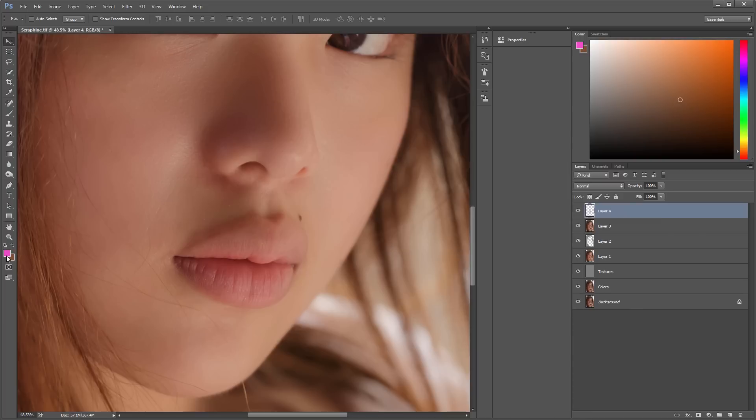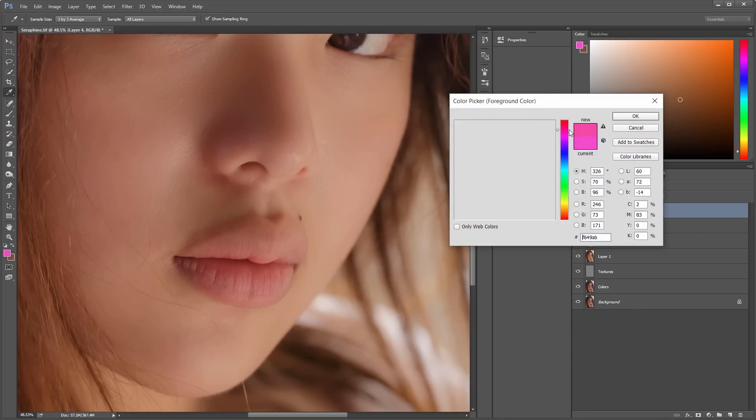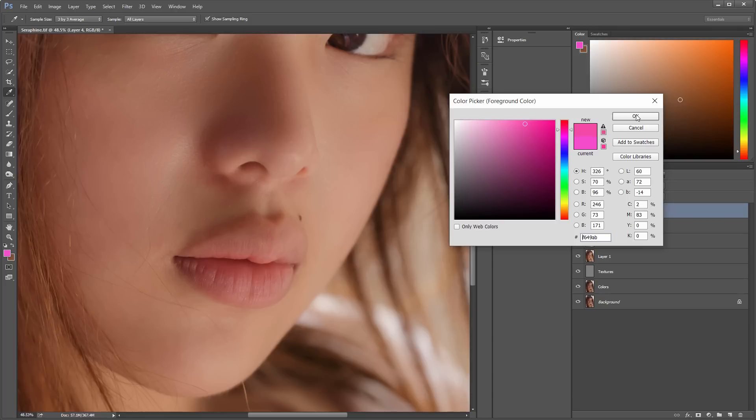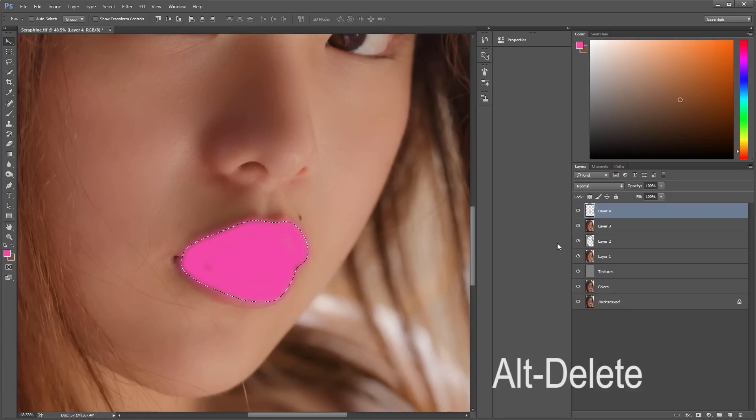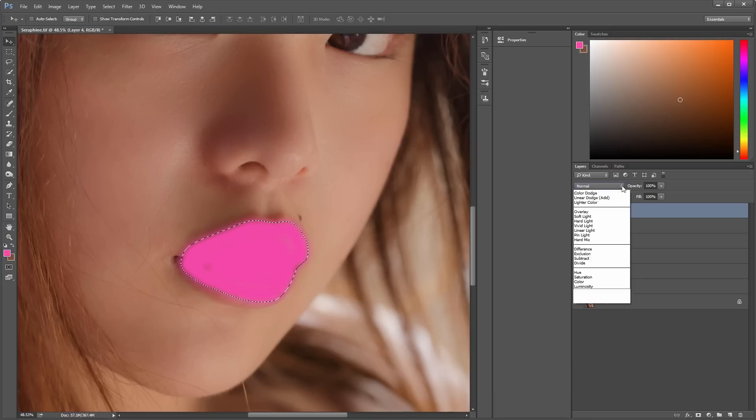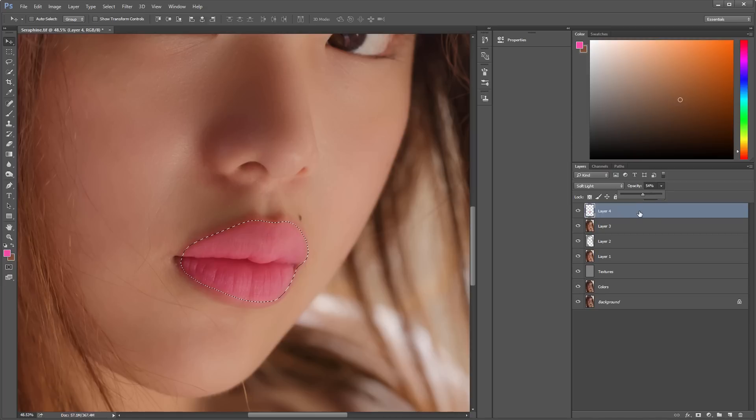Now, select the color that you want the lips to be. This pink looks nice. Okay. And use either Alt-Delete or Alt-Backspace to fill it in. And change it from Normal to Soft Light. Lower the opacity because it seems too harsh. Or the fill too.